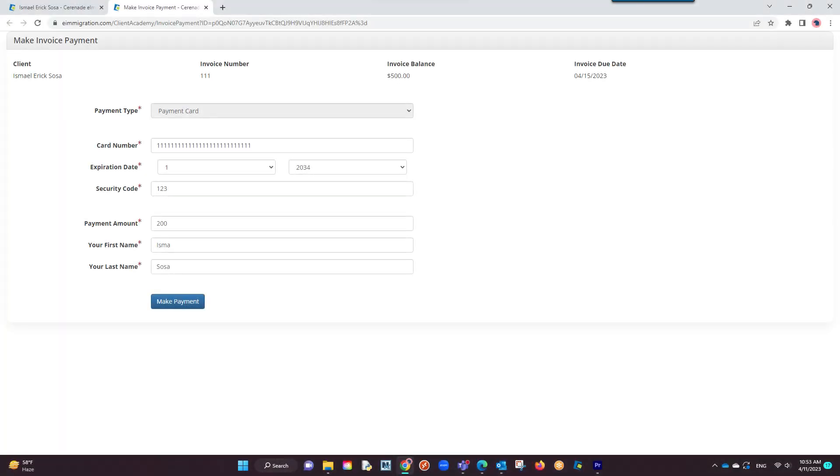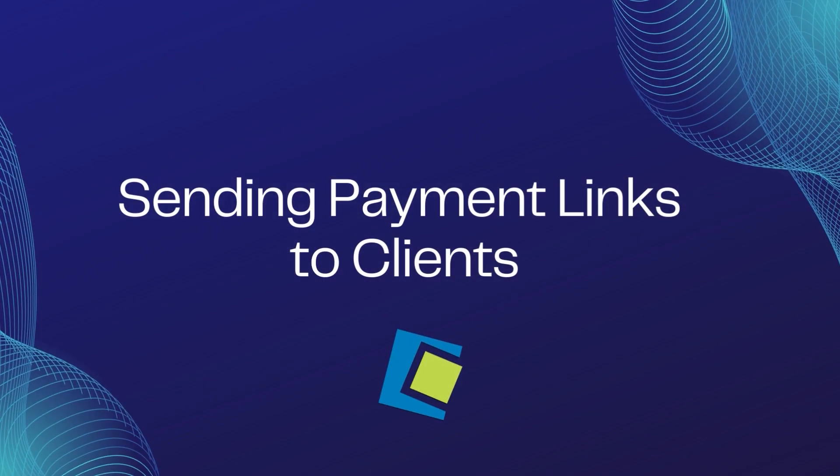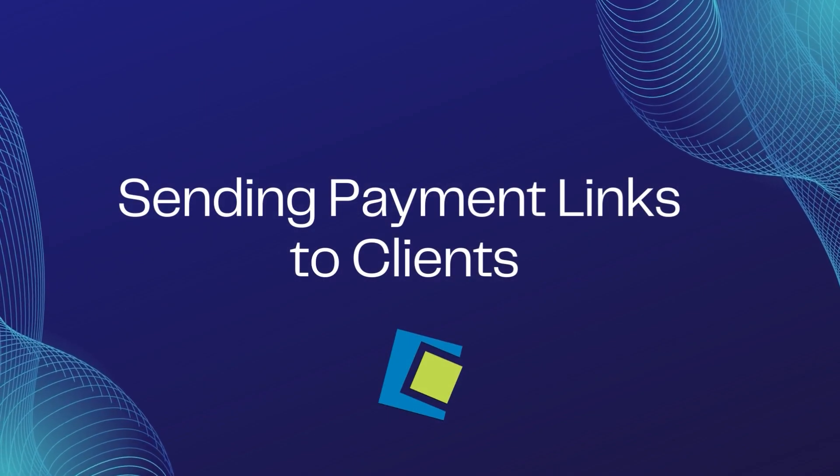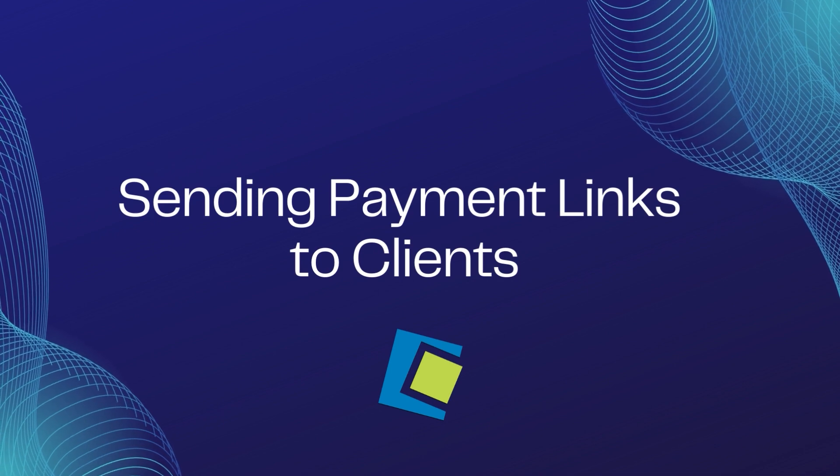This feature has now made it a lot easier for your clients to make payments without having to log on to a client portal. This concludes our video on sending a payment link to a client.